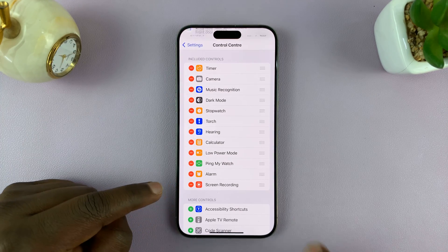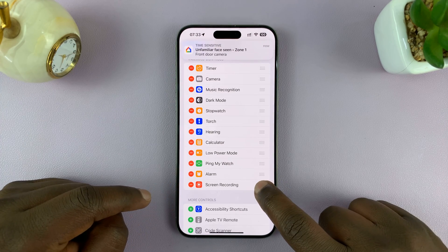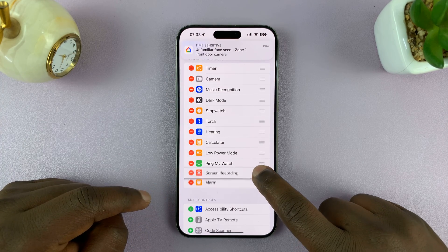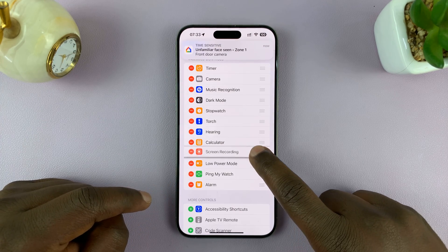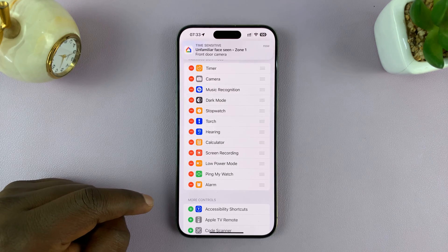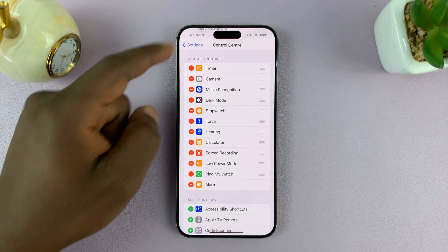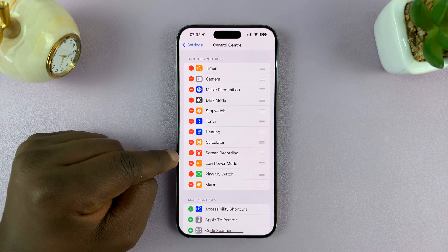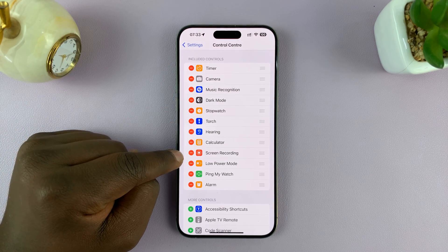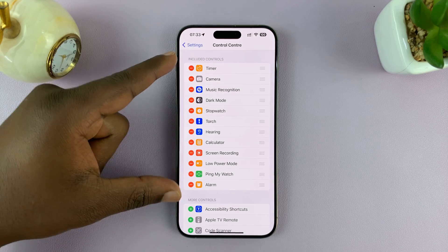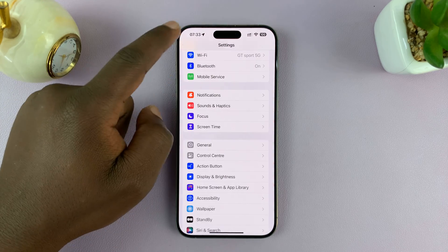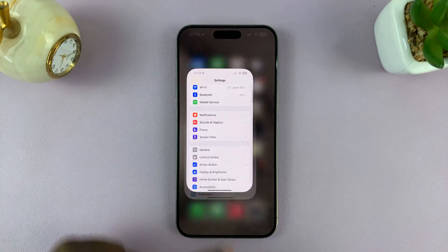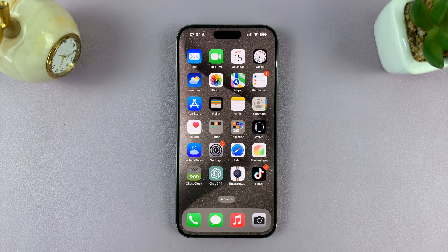Now it should be added to the Control Center. And once it's added, you can even move it either up or down depending on where you want to place it. Once you do that, with the screen recording icon under the included controls, you can now go back to the home screen.